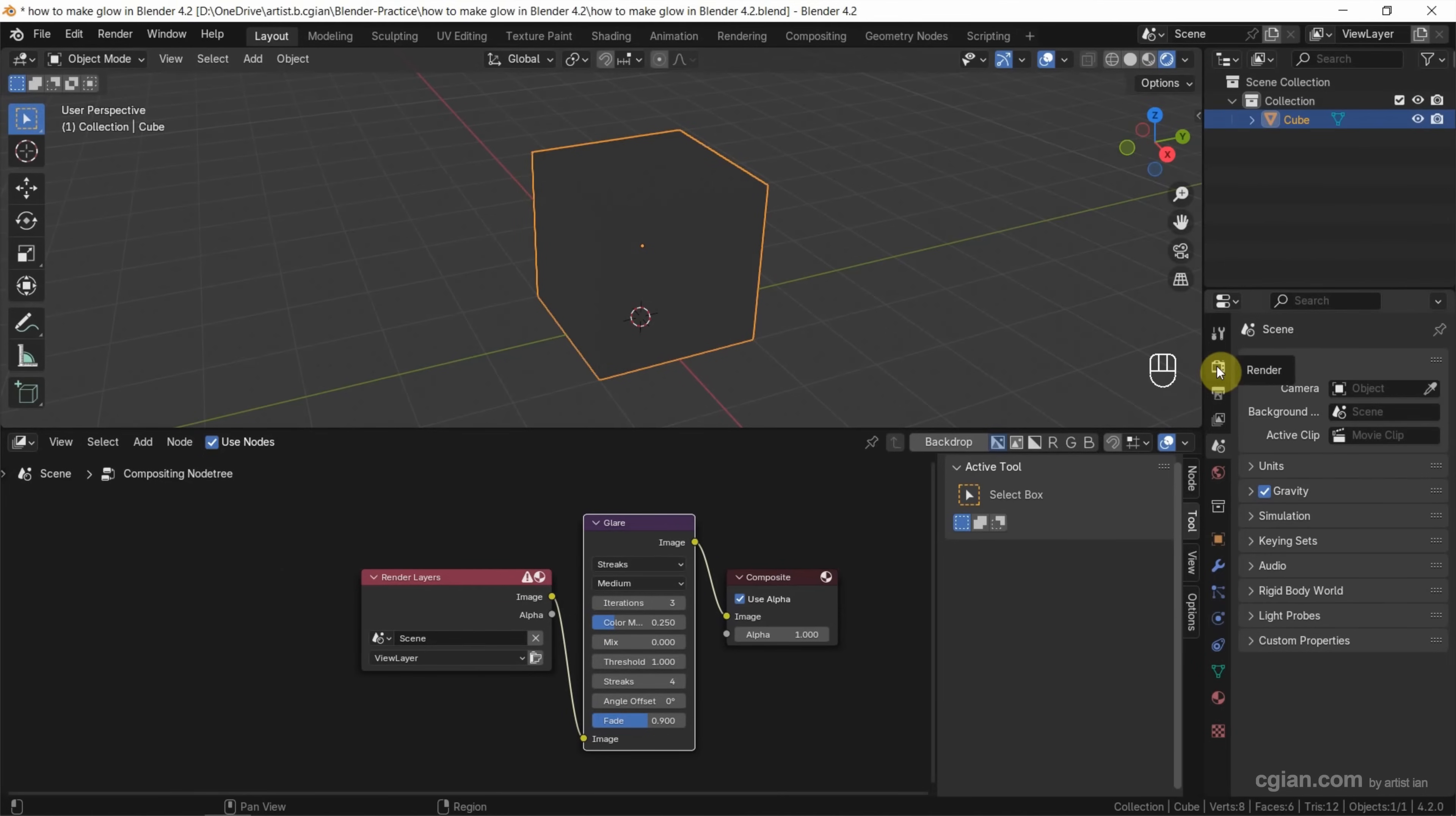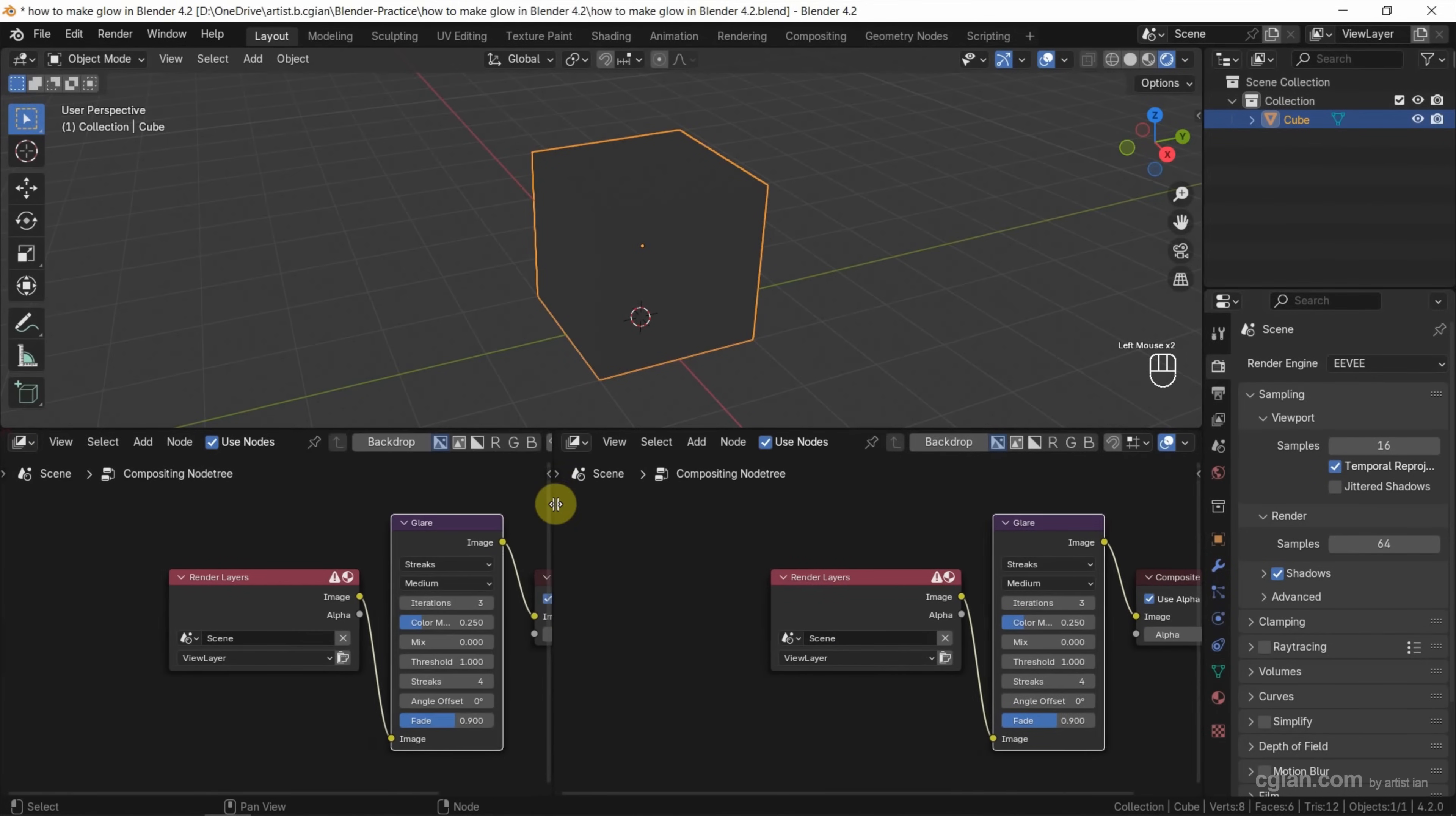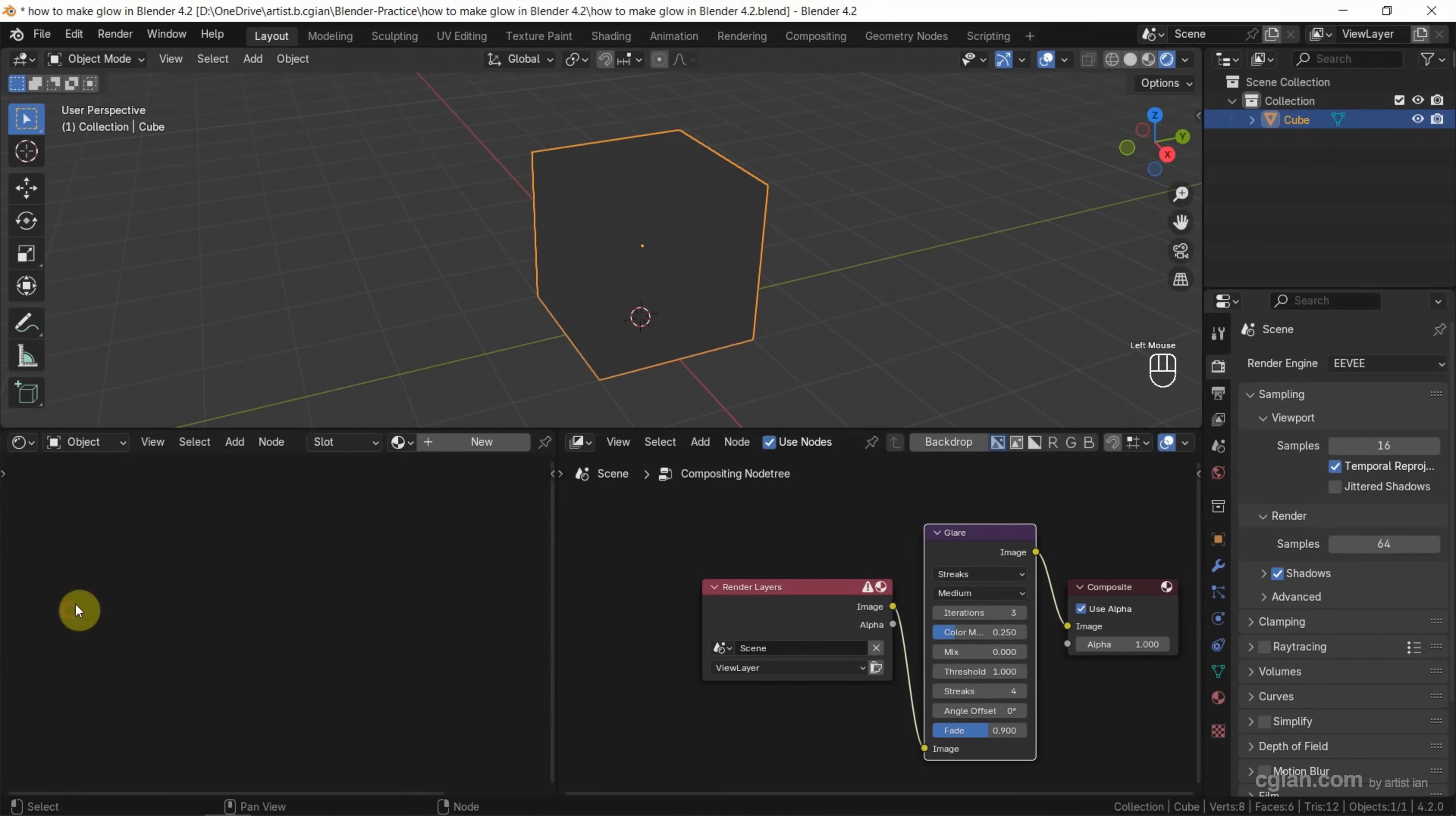Next, we can check that the renderer is Eevee. And then I want to split the viewport into two. One is for shader editor.